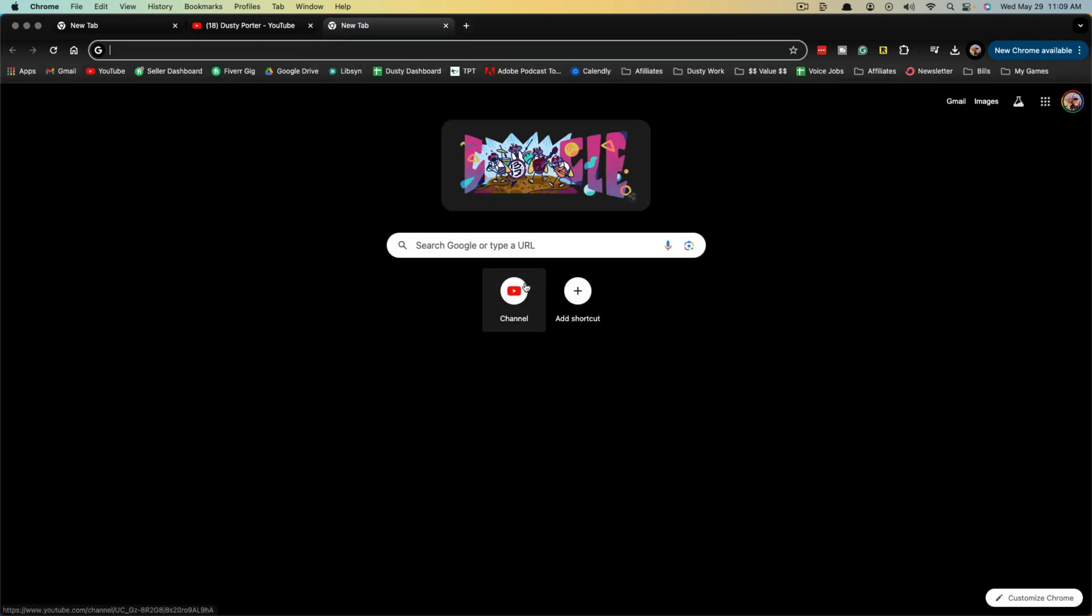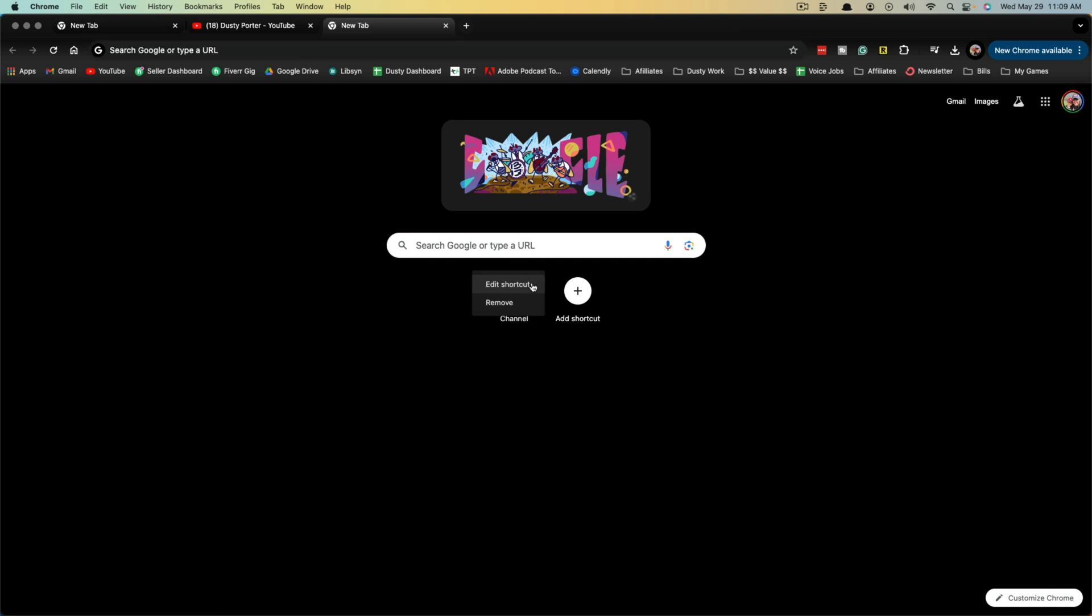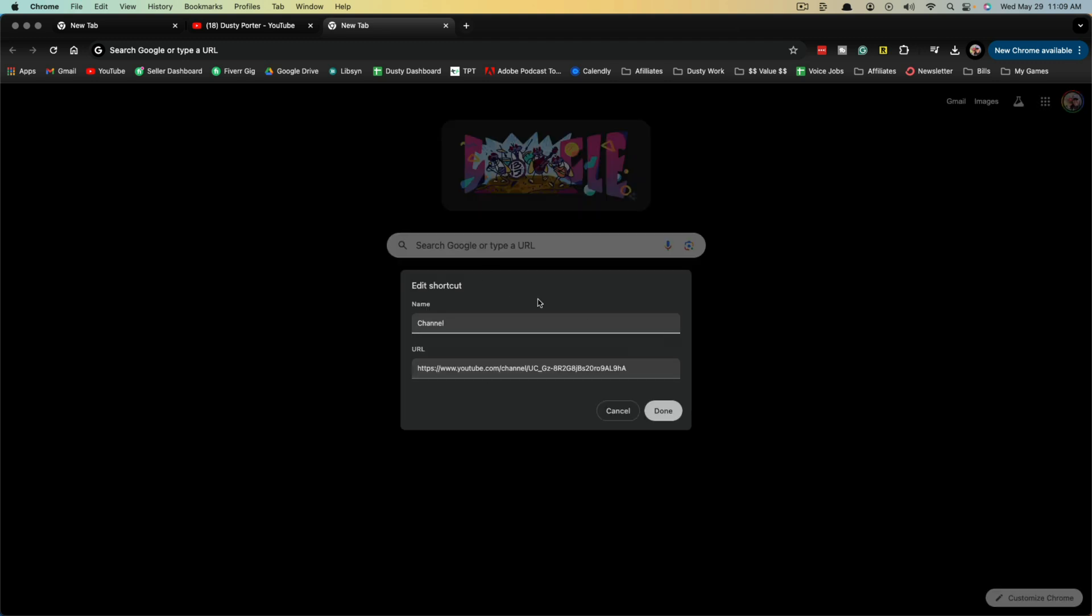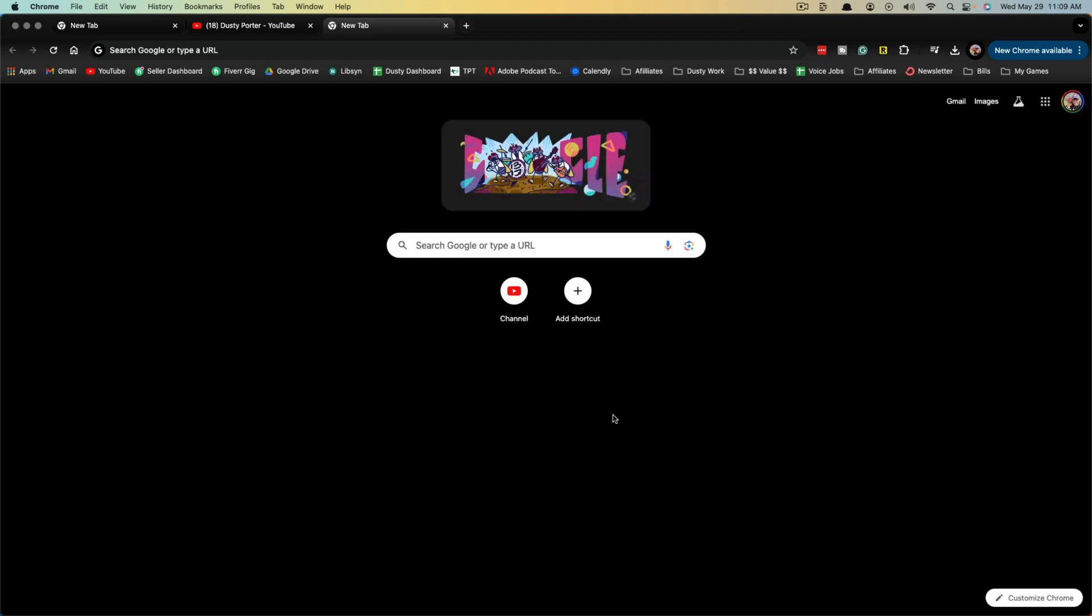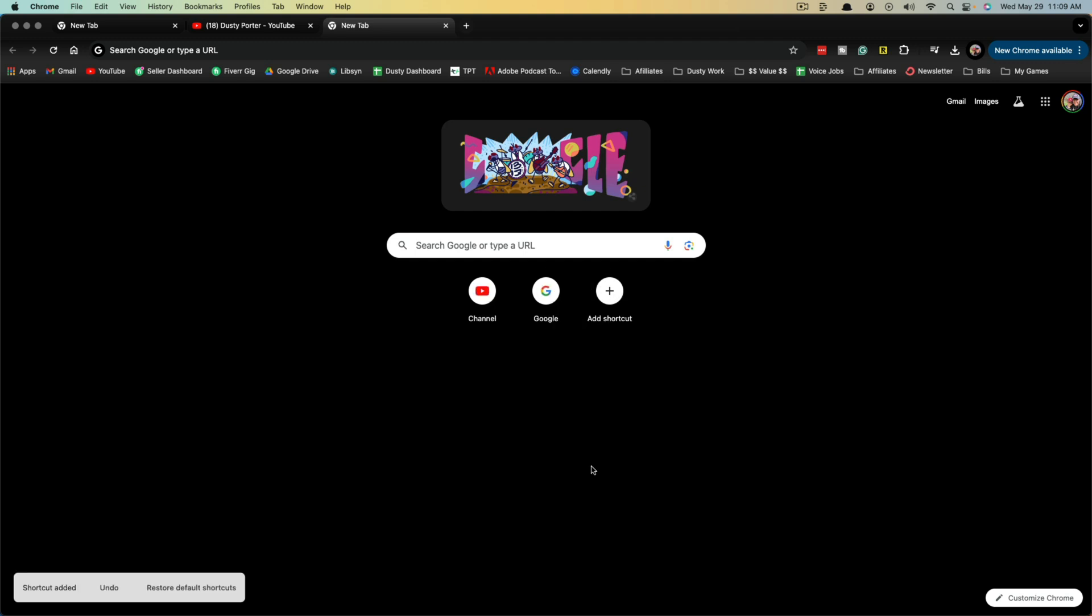Now, if I want to, I can actually go here and hover over any of the shortcuts that I create. I can click the three vertical dots here and I can edit the shortcut, which brings me back to this page. Or I can hover over again, click the three dots, and go to remove, which will completely remove it.